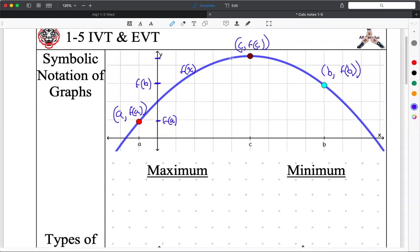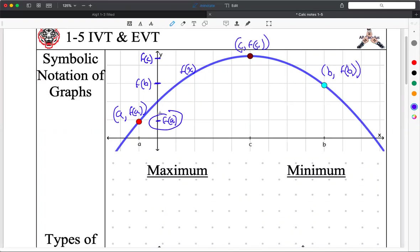So this height right here — Andre, what's this height? F of c. Exactly. The heights are always f of whatever. I randomly chose A to be right there, C, and B. So we're okay with just the notation: A is the x-coordinate, f(A) is the y-coordinate, and therefore corresponds to this y-coordinate on the y-axis.